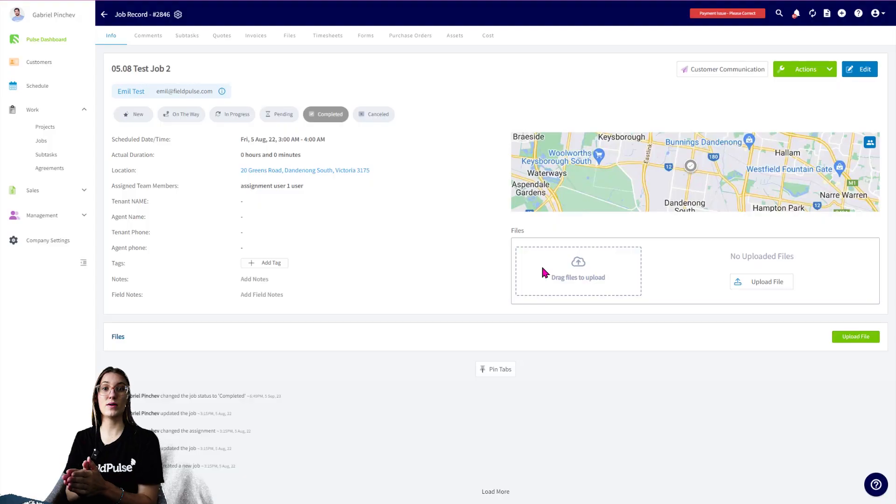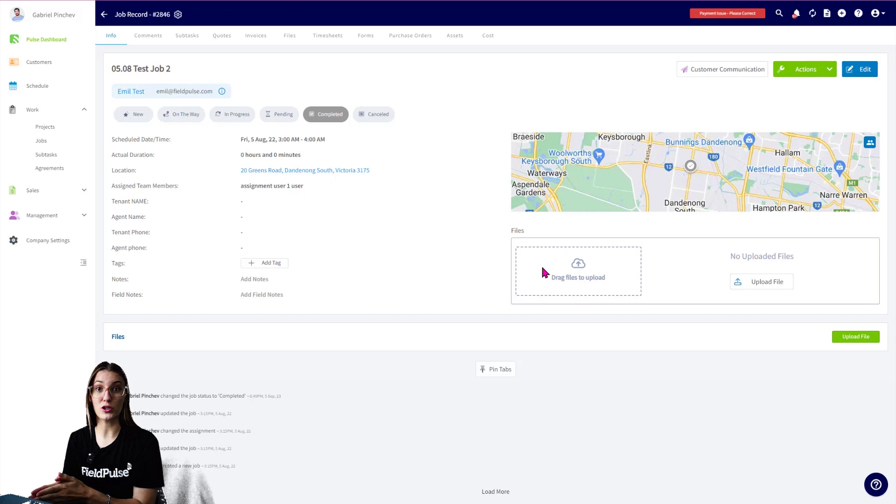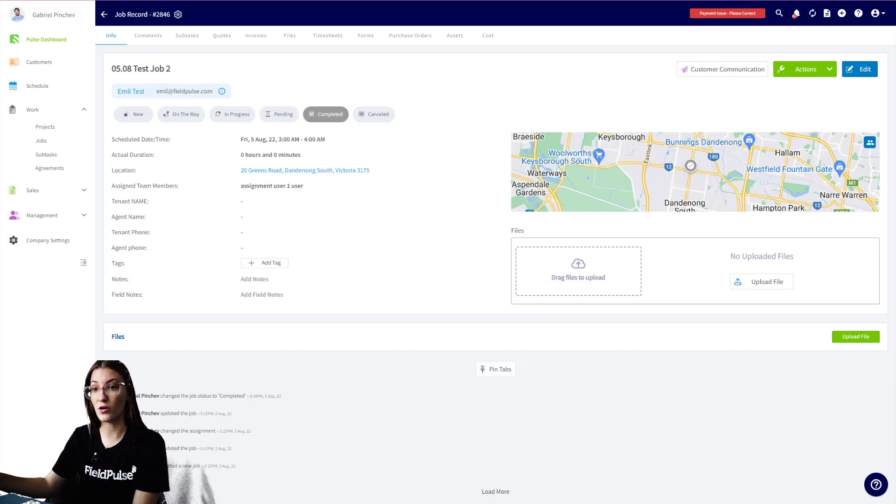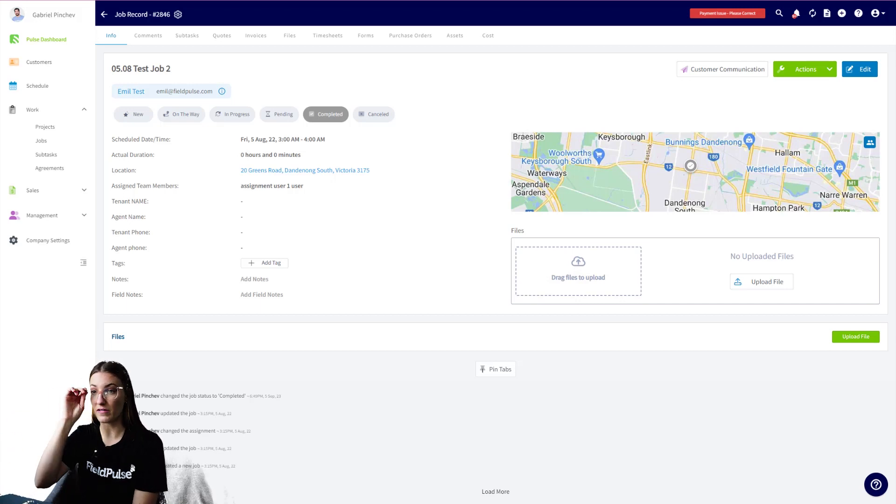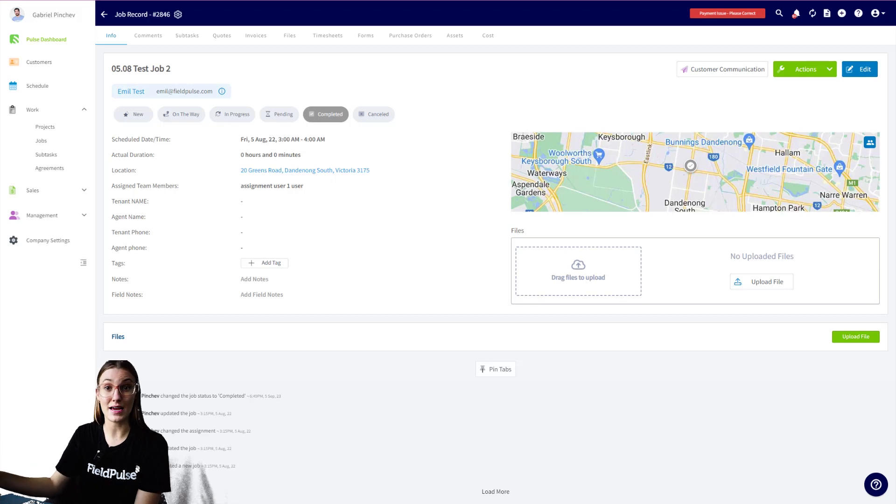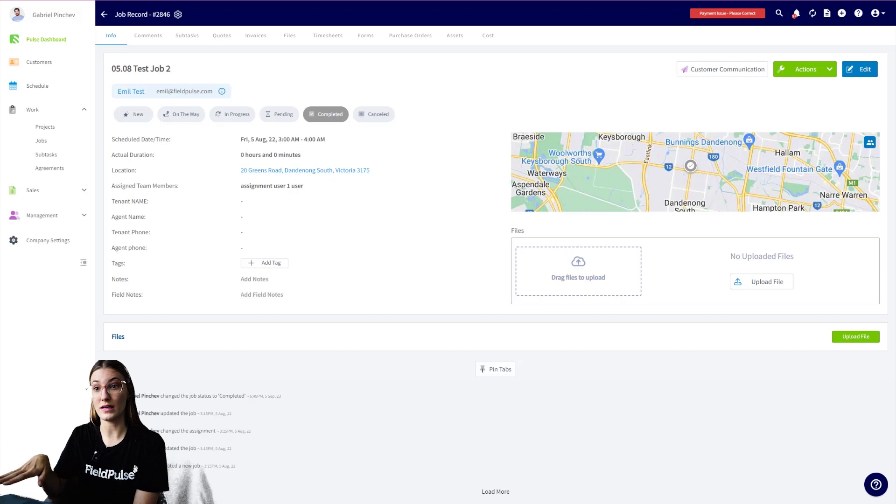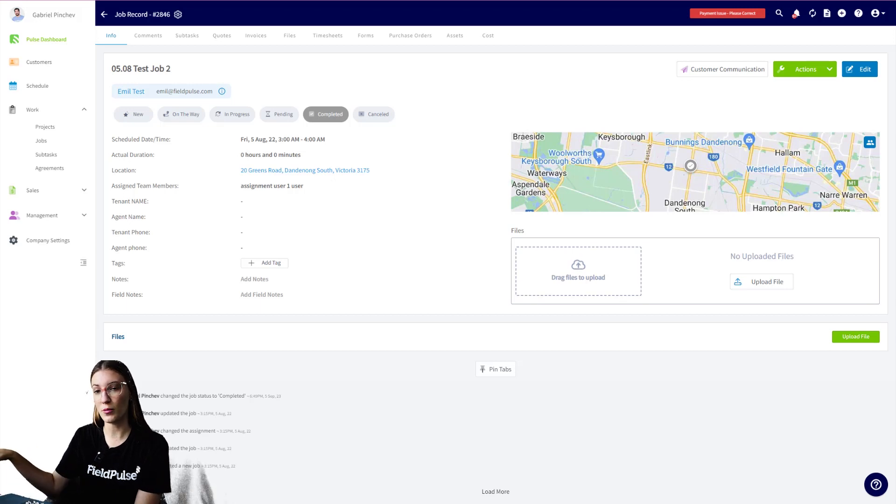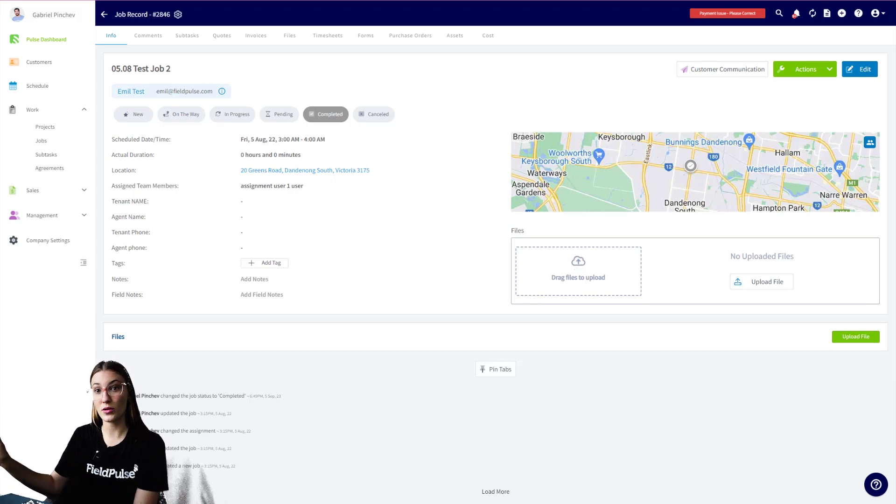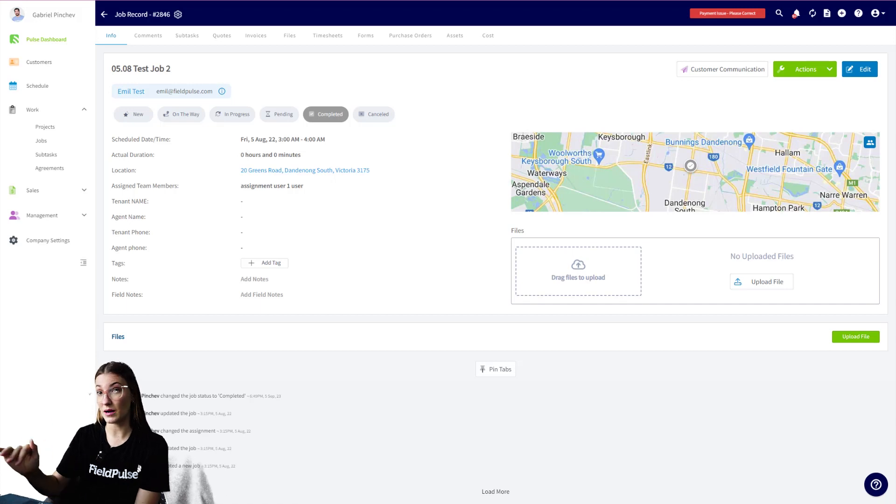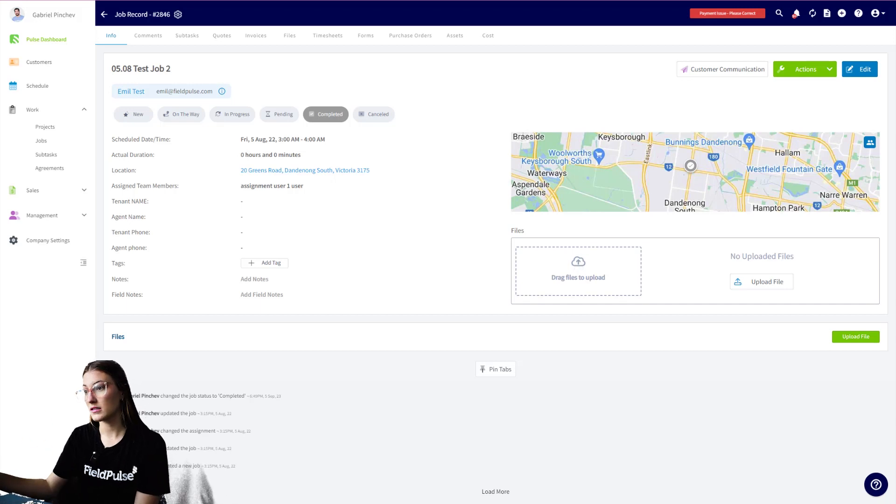Firstly, you want to make sure you're navigating to your job which you're wanting to bill your customer for. So I have this test job in front of me here and I need to create an invoice. I can do this from the web app or the mobile. I'm going to quickly show you on the web app first and then on the mobile. It's very quick and easy for both, making sure that you have your system set up in place.